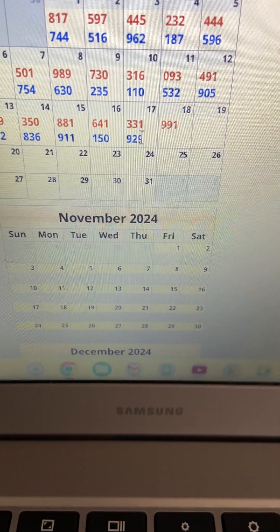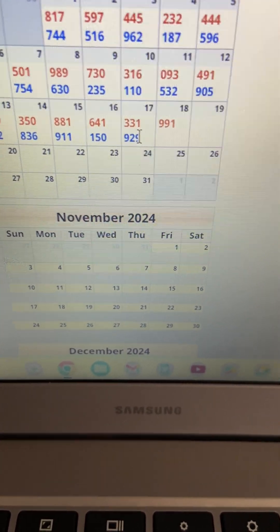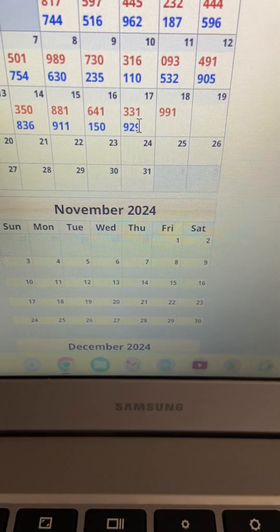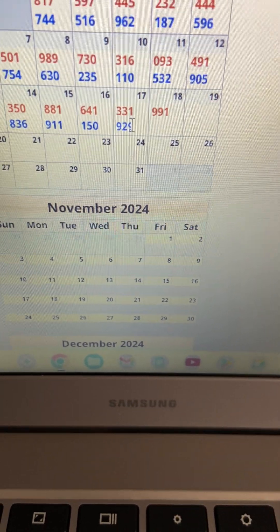Florida, what is going on in your state? This is crazy. This is crazy, man.